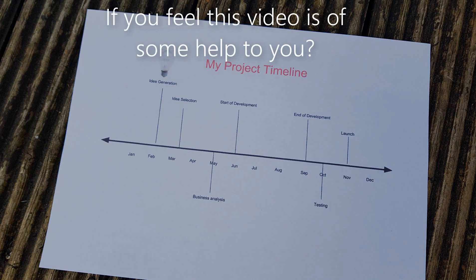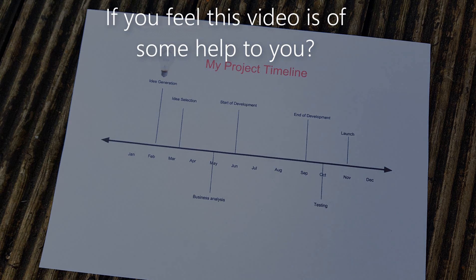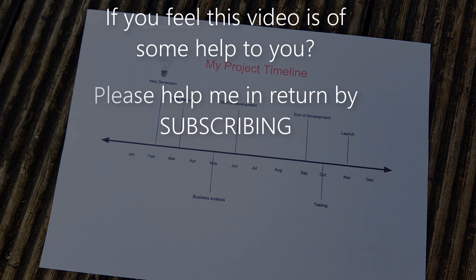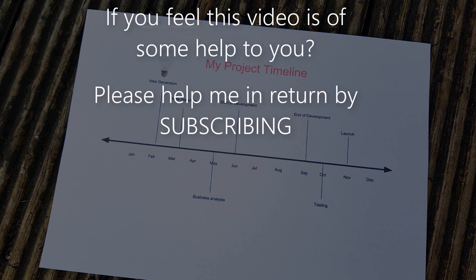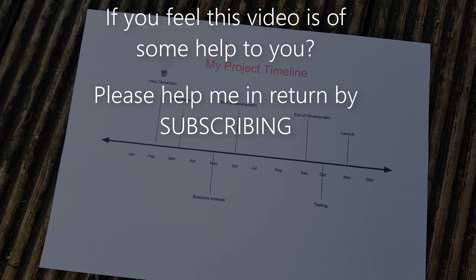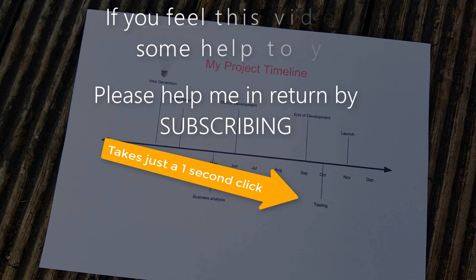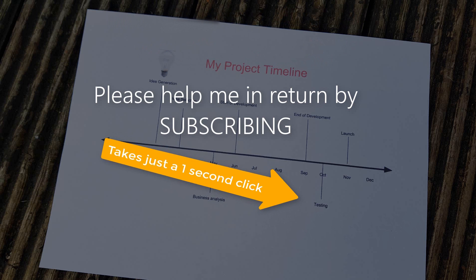If you feel this video is of some help to you, please help me in return by subscribing. It takes just one second to click. Comment below. Thank you.